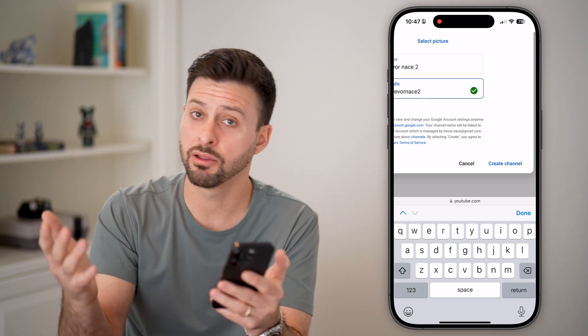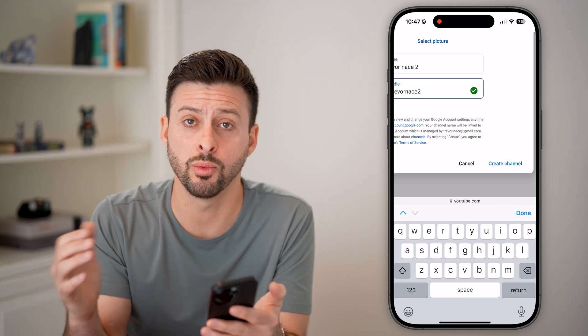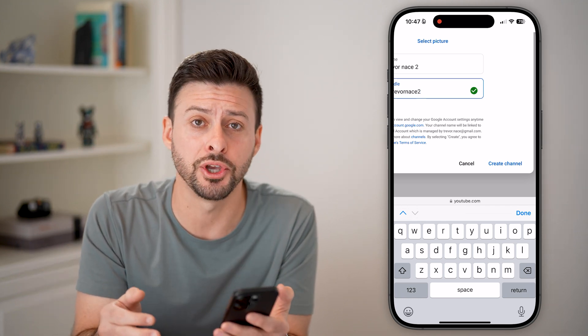And that will create that second, third, fourth — whatever channel that you want on your phone. You're good to go.